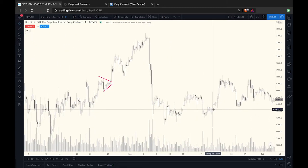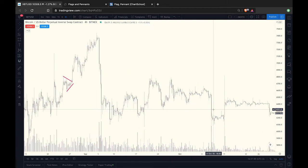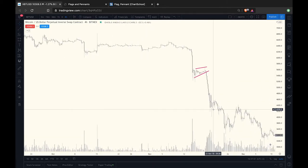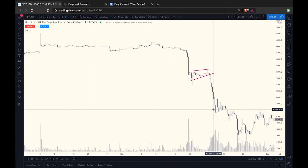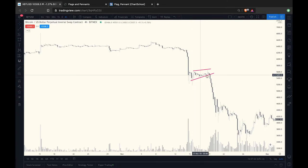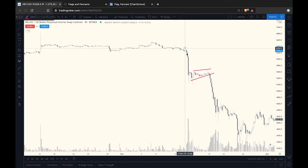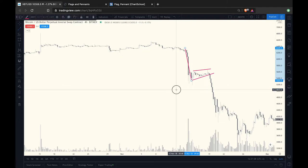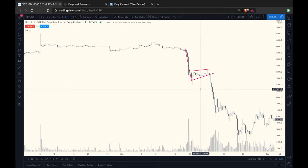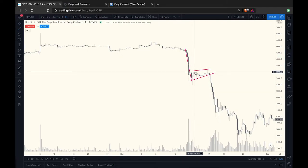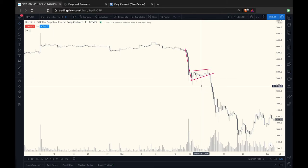I've got a couple of clearer examples. This is a typical example of a bear flag — you can see the pole clearly if I draw my line here, and then price starts to consolidate at this level. You can draw your lines, and ultimately it's a bear flag.